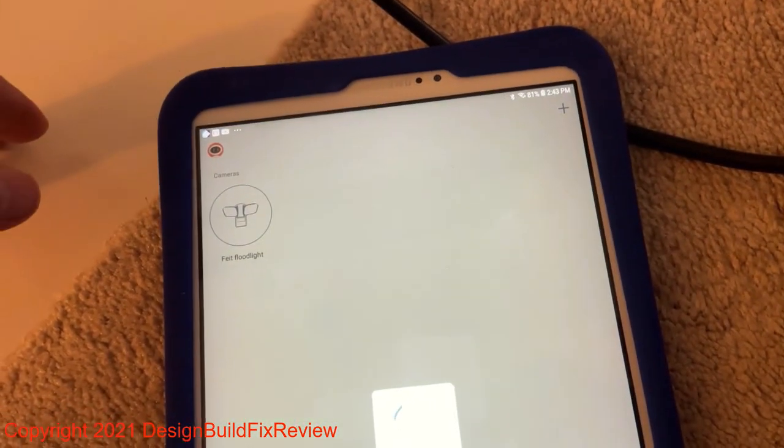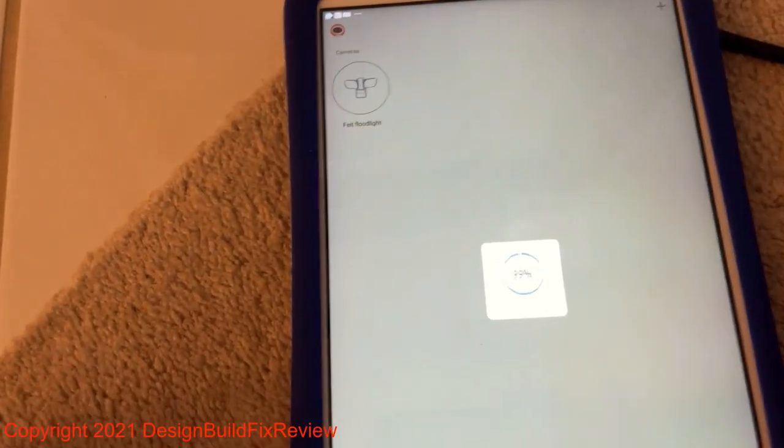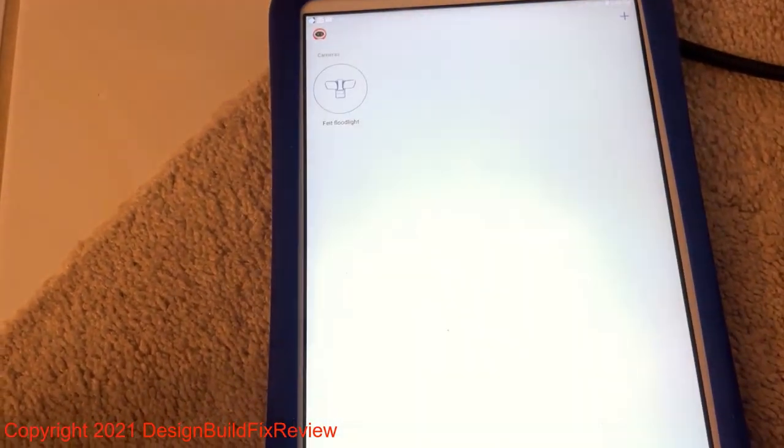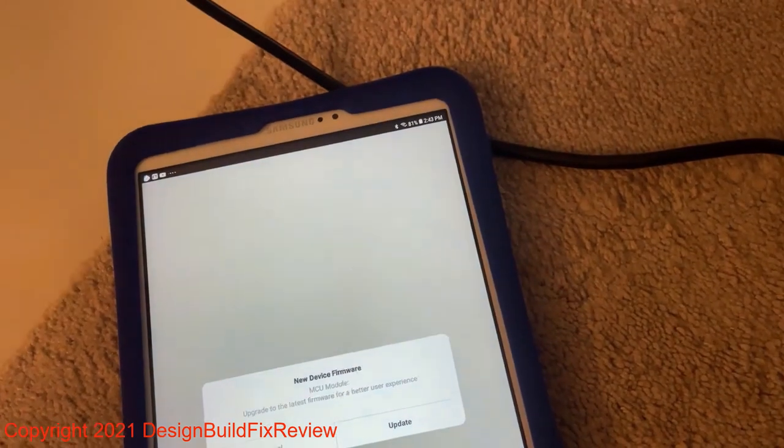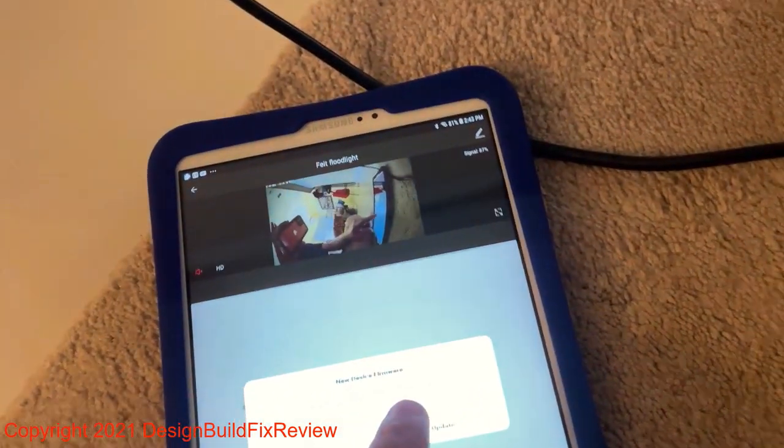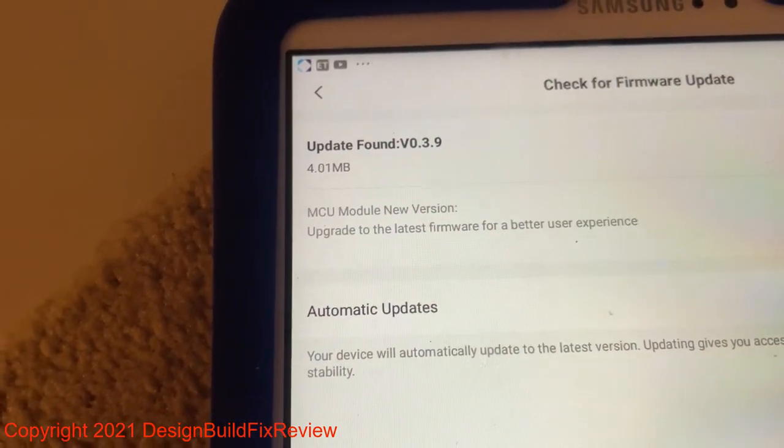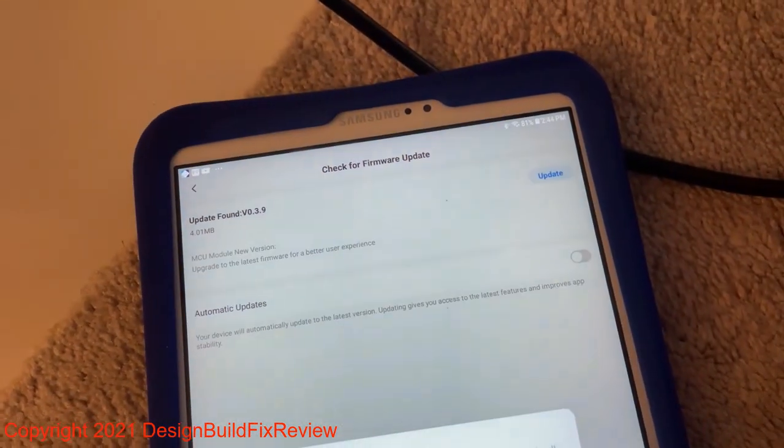So it is doing something on the tablet right now. Upgrade to the latest firmware. There's a newer firmware available. I'm going to update it. Start update.